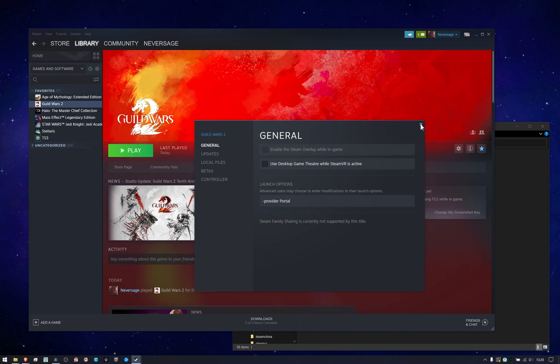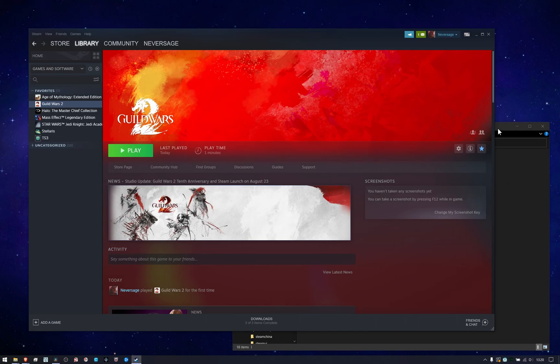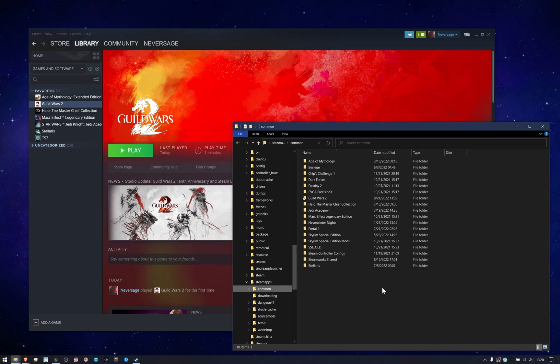but there's actually another thing you can do to make this even better if you already have the game installed. What we're going to do is create a symbolic link between where Steam is expecting to find the game and where you already have it installed. This is really easy to do, but it may be a little outside of most people's normal behavior.